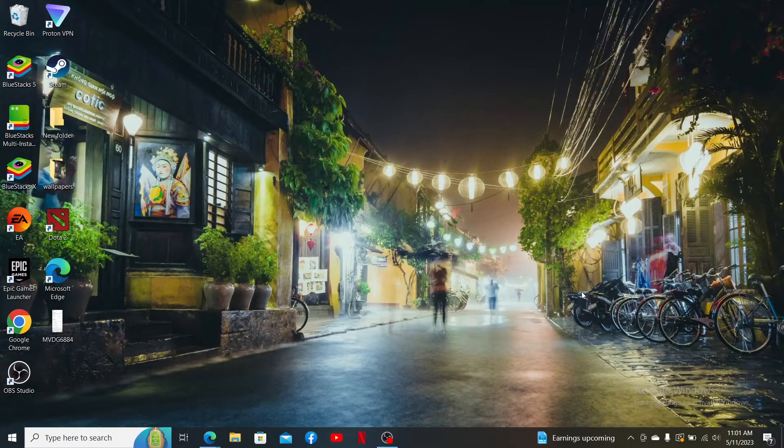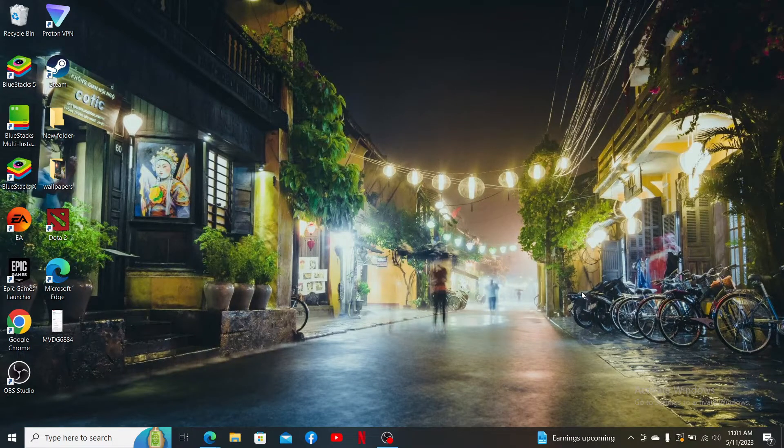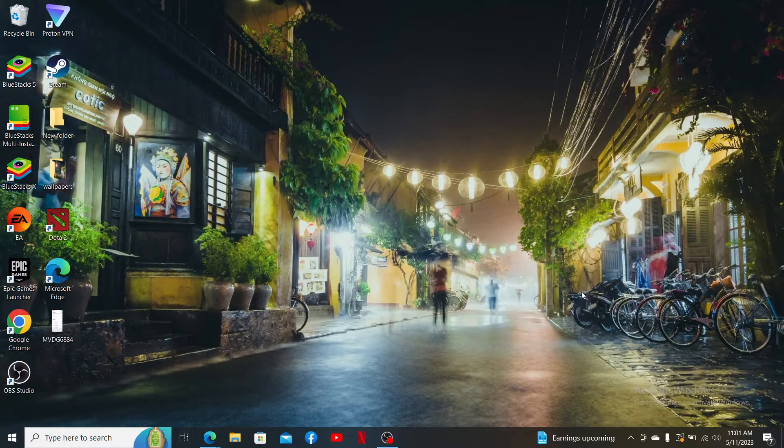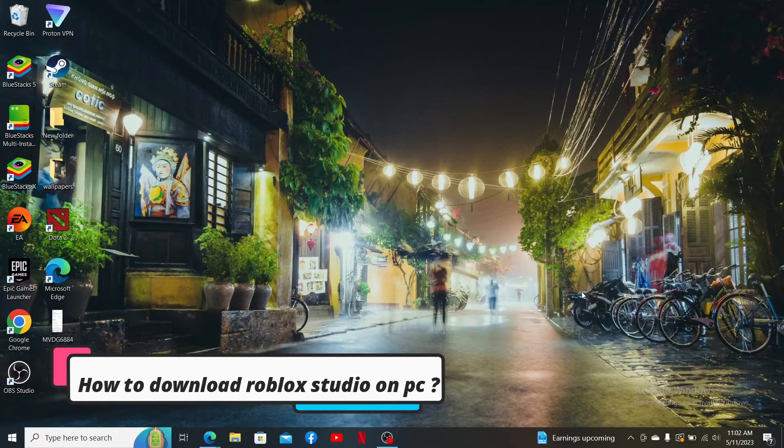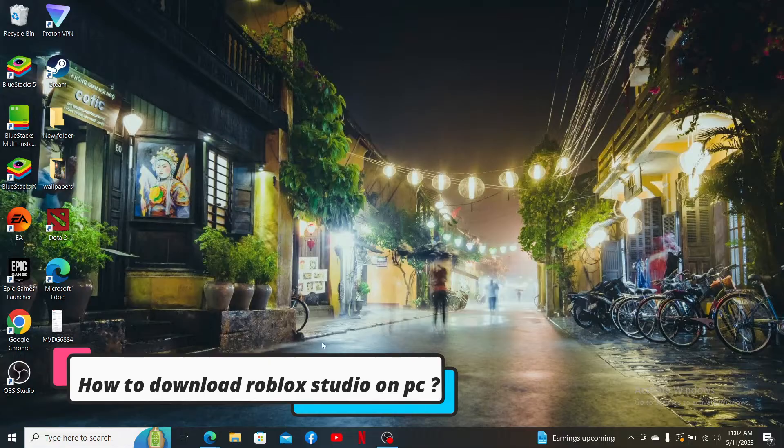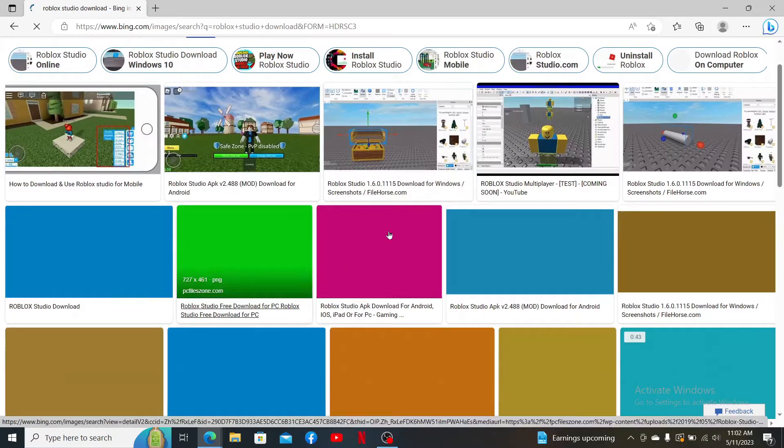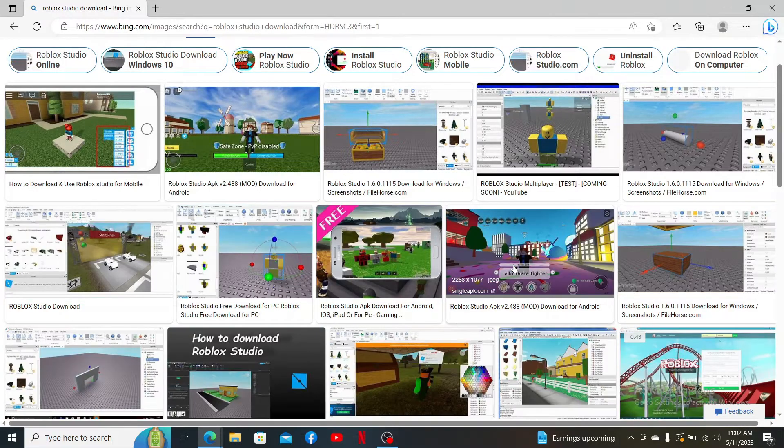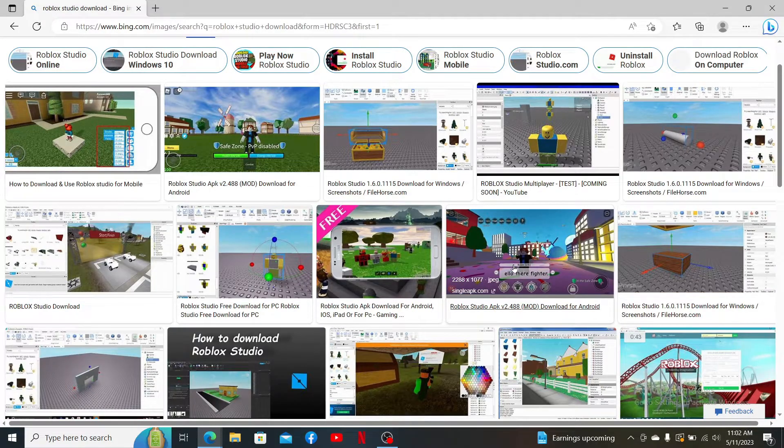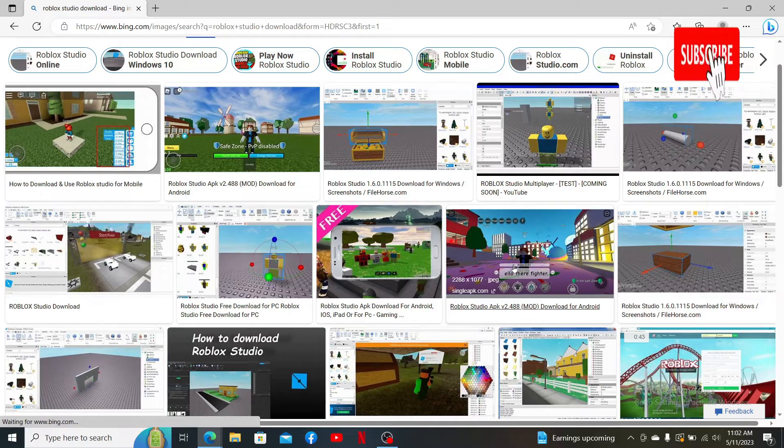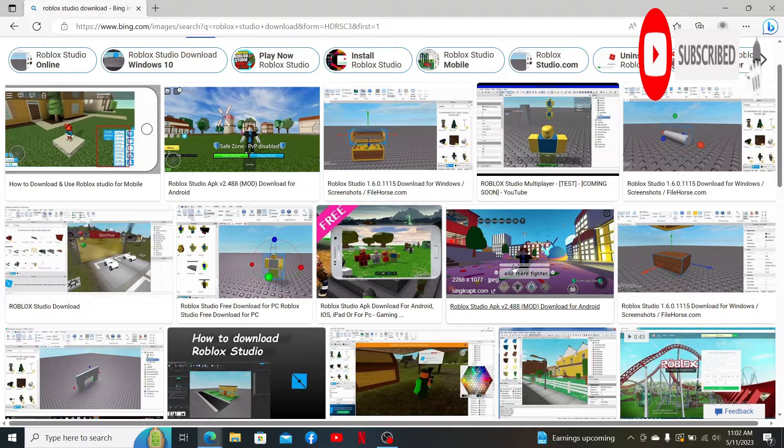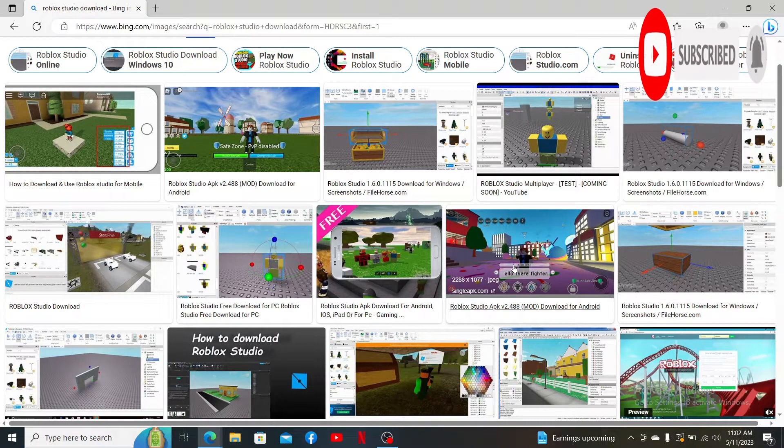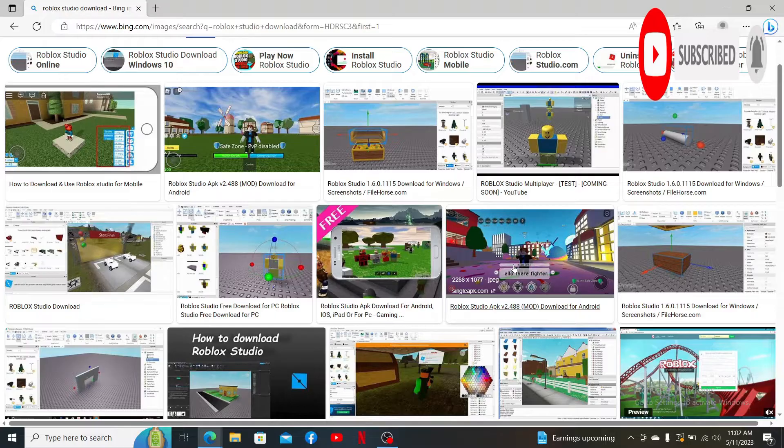Hello everyone, welcome back to another episode of Gaming Basics. In today's video I'm gonna show you a quick and easy step on how to download Roblox Studio on your PC. Watch the video till the end and don't forget to subscribe to our channel if you haven't yet. Press the notification bell so that you'll never miss another upcoming upload from us.